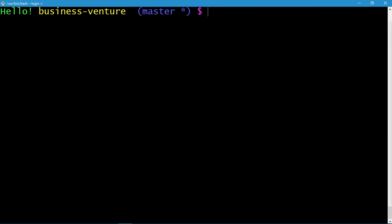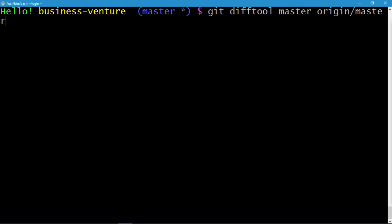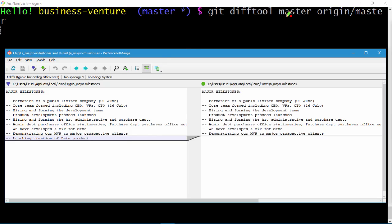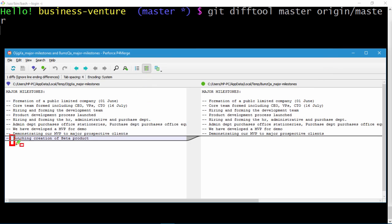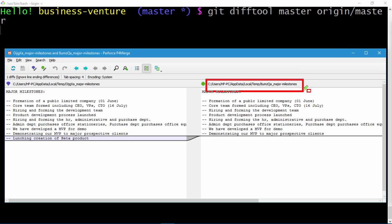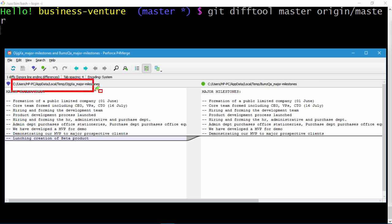Let's clear the screen and use the git difftool command, slightly modifying our earlier command by appending the word 'tool'. Press enter, and here you go. The left pane represents the master of the local branch and the right pane represents the remote repository master branch. This shows the difference between the local and remote repositories — the major milestones file in the remote is represented by a temporary file.